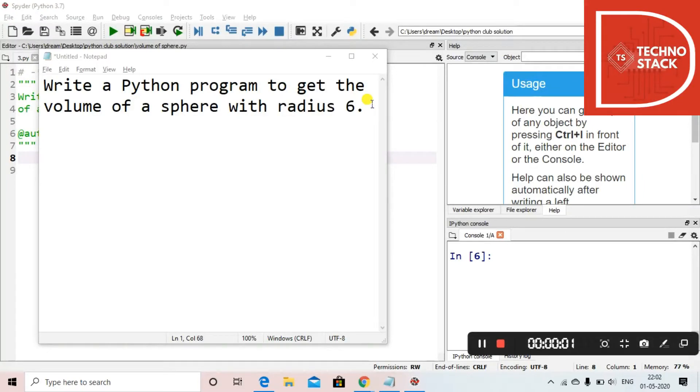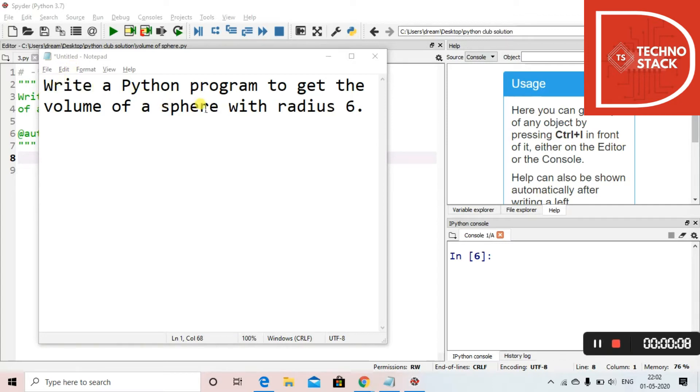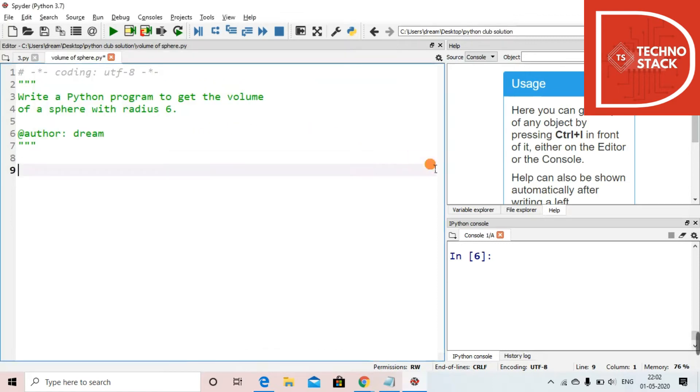Hello all, welcome to Techno Stack. In the section of working with Python, our today's program is: write a Python program to get the volume of a sphere with radius 6. So we will be working with finding the volume of a sphere which we have been provided with a radius of 6.